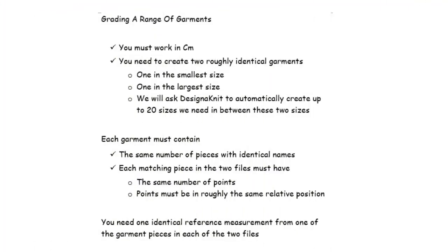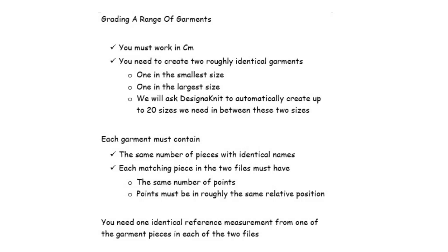Grading is the process of taking two roughly identical garments, one in the smallest size and one in the largest size, and asking Designin'it to make all the sizes that you need for the in-between sizes. There are a few rules that you must follow. You must work in centimeters, not inches. You need to have two roughly identical garments, one small and one in the largest size.